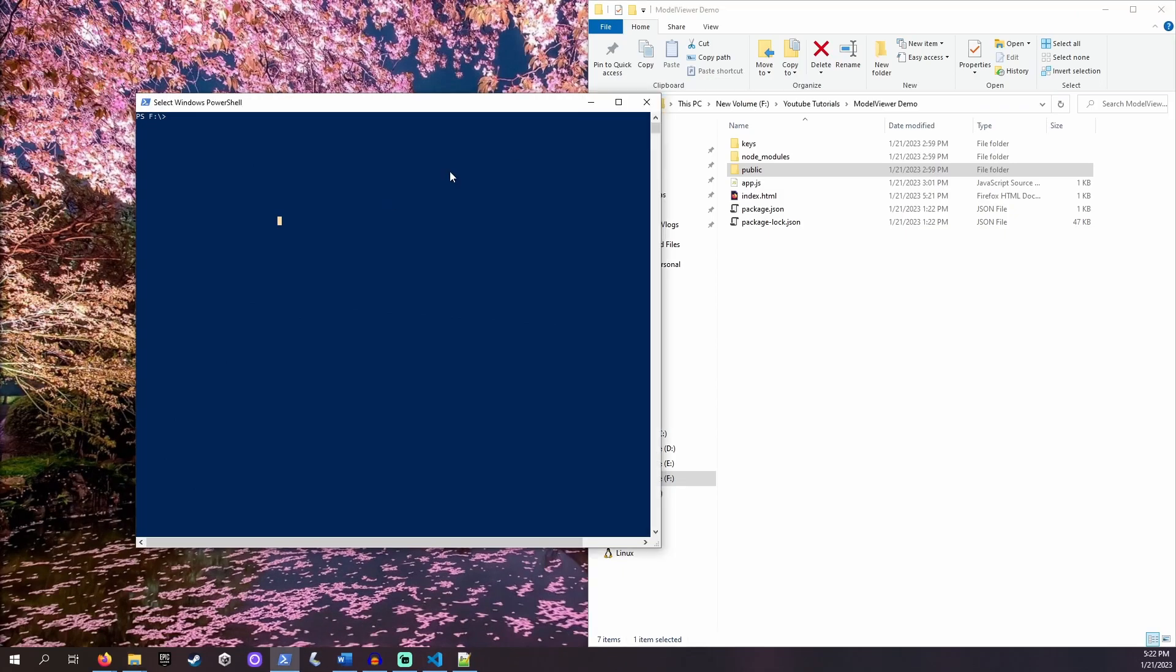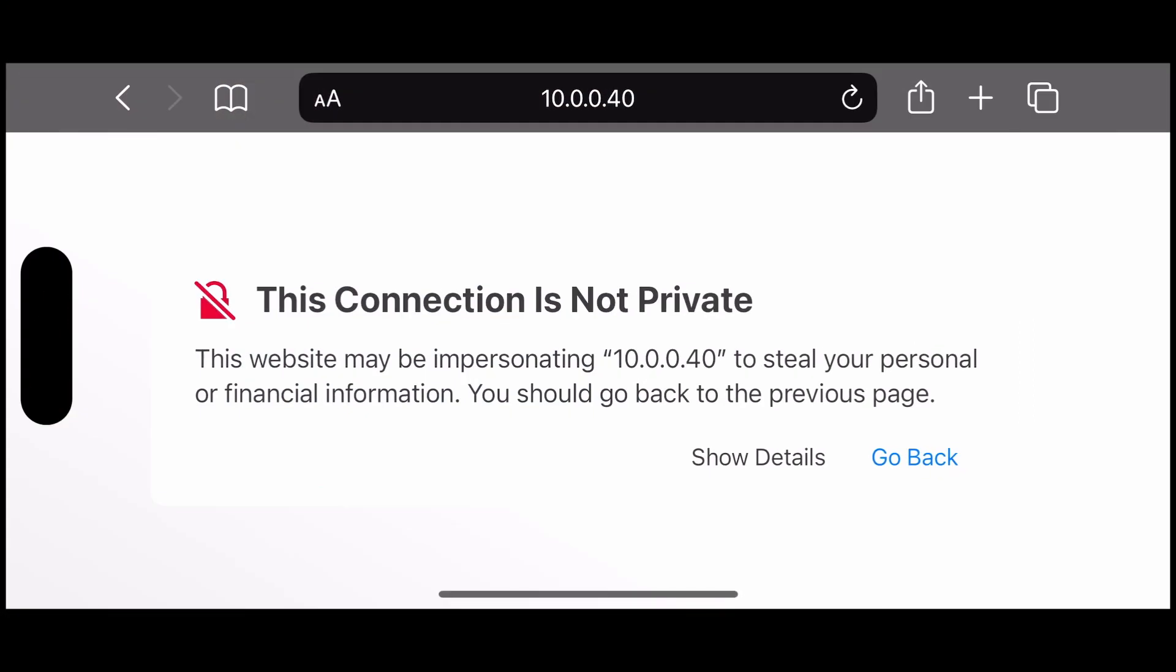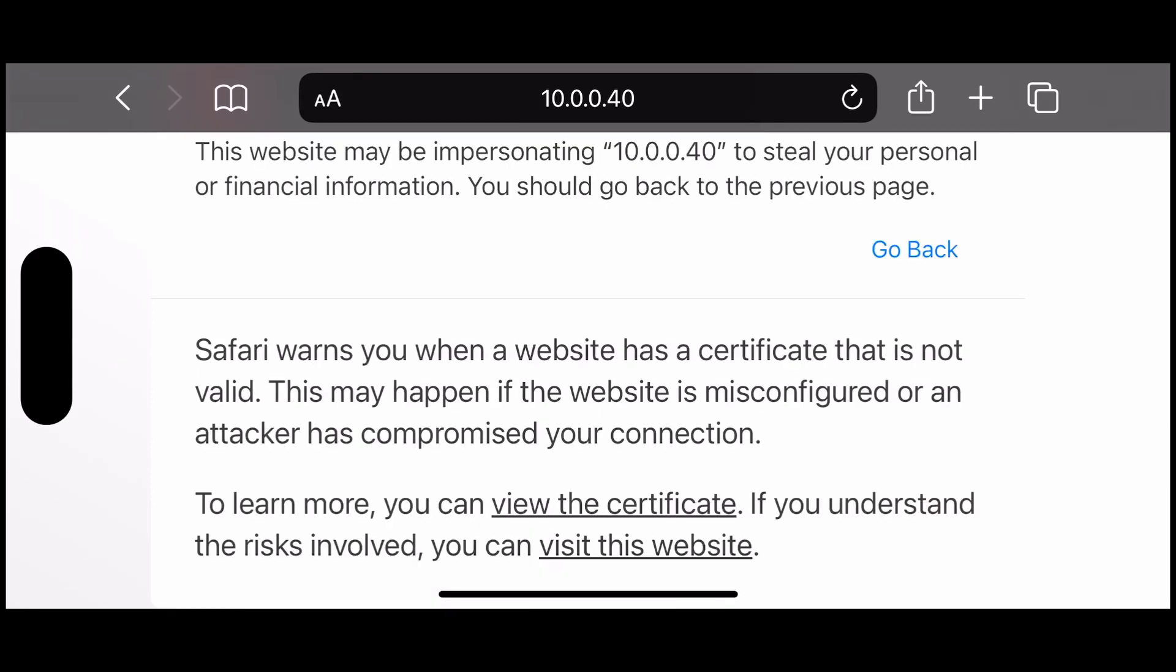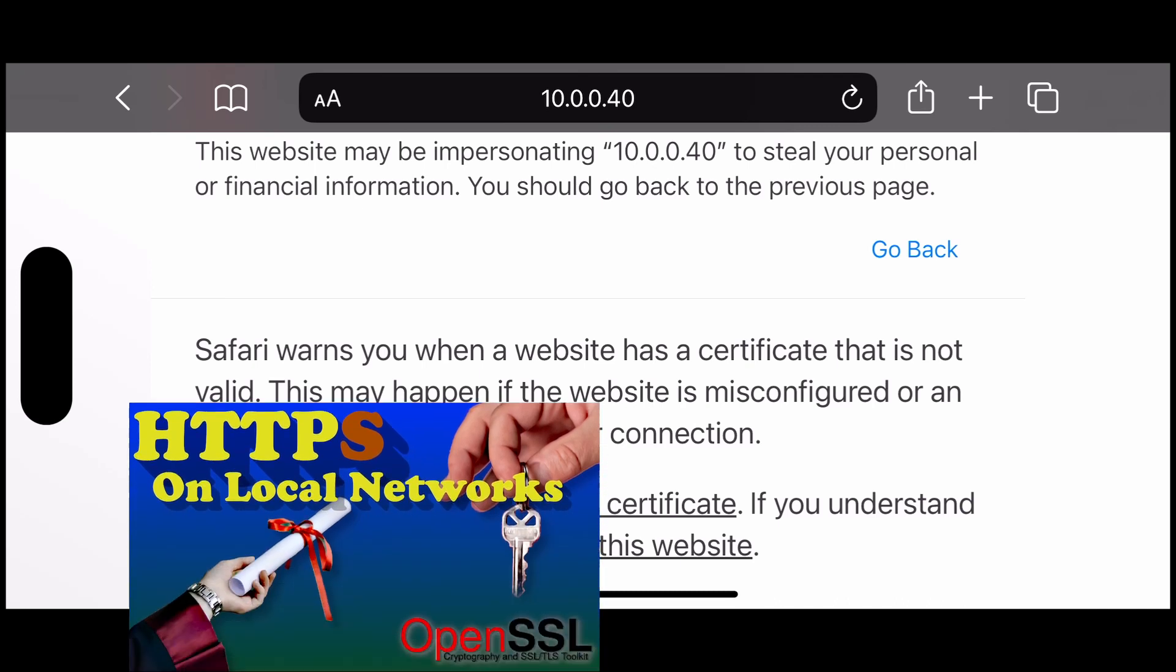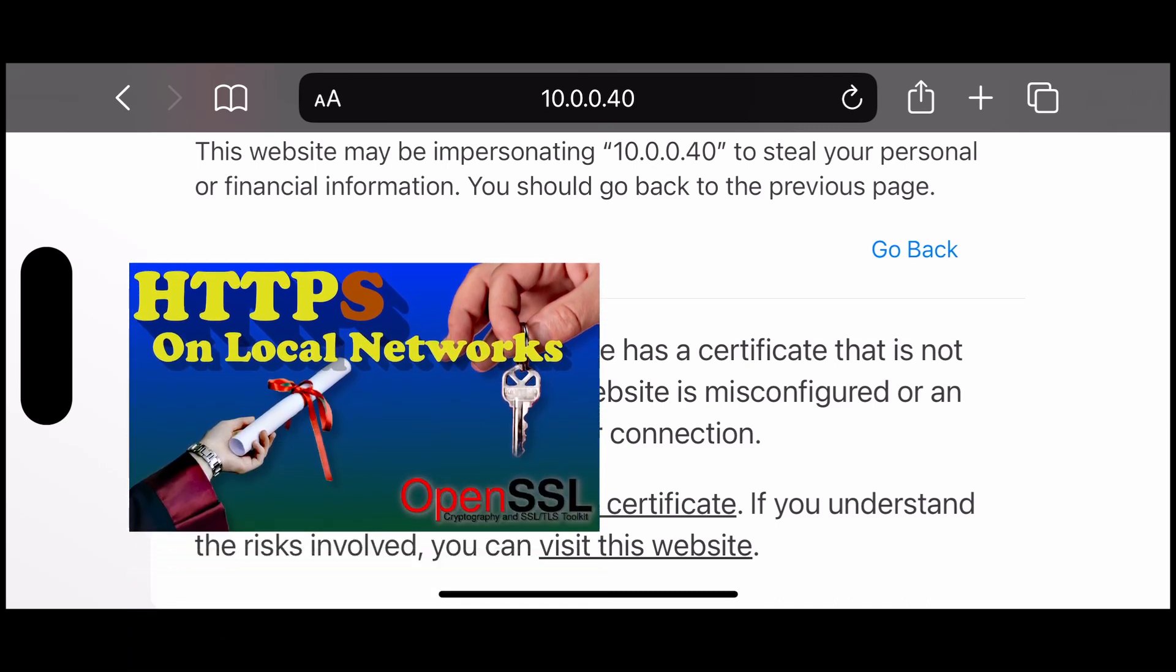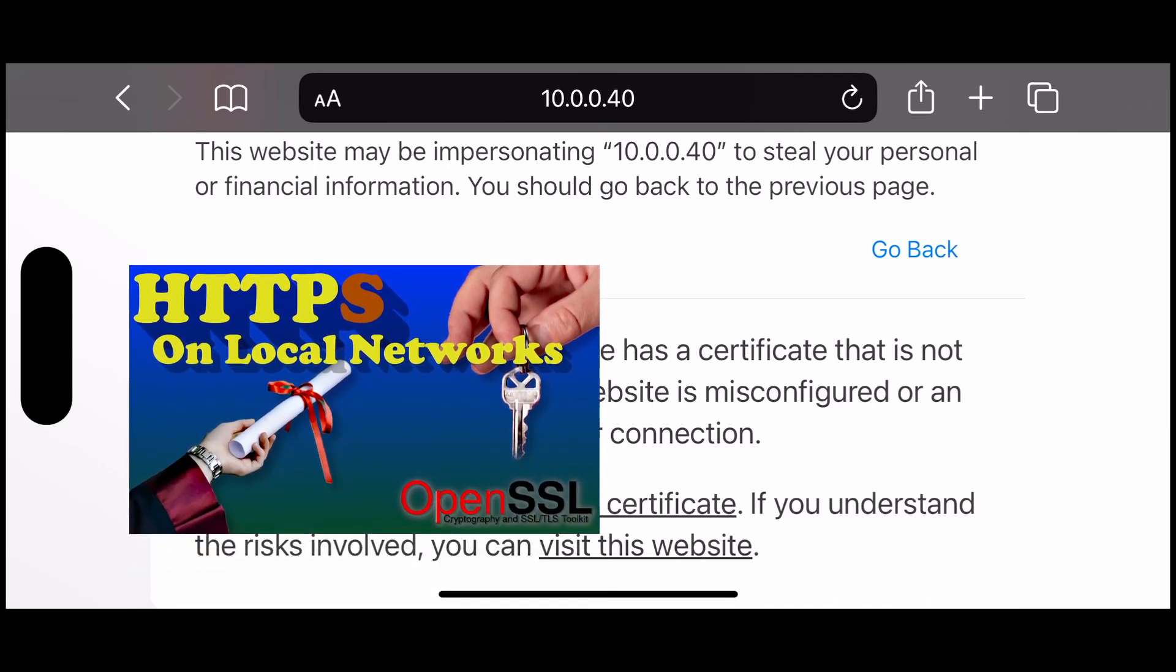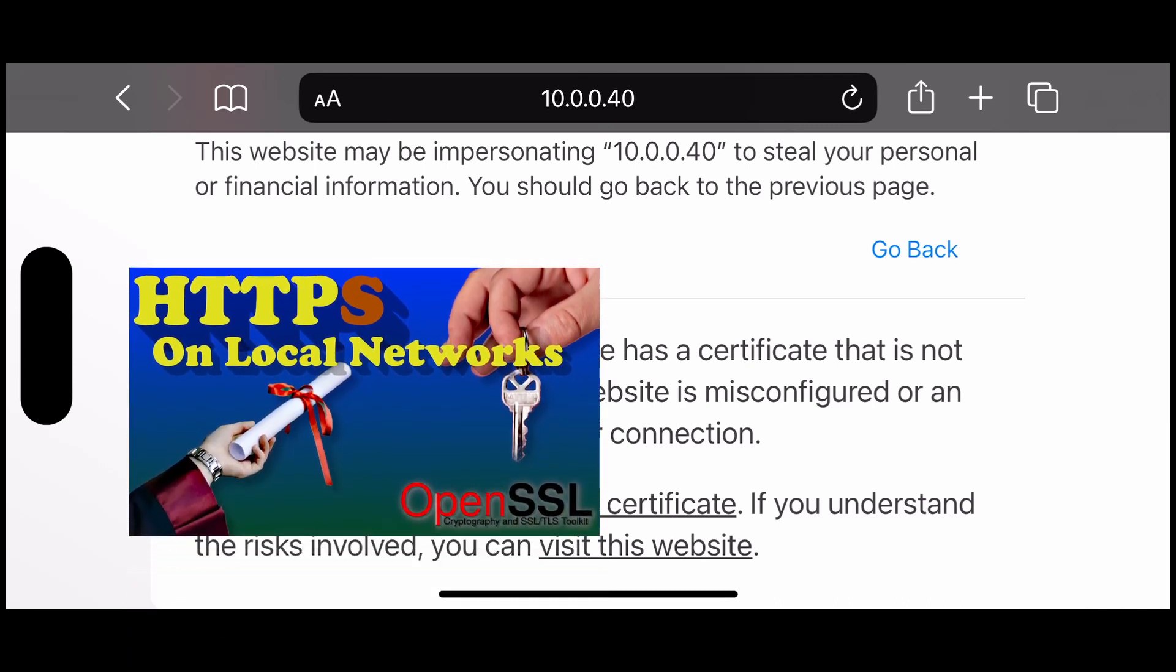Make sure to save your changes. Then start your server. Navigate to your server's address on a mobile device with a camera. If you see a warning about a self-signed certificate, you may need to click more information and allow the connection. This is brought up further in my video on setting up HTTPS on your local network.